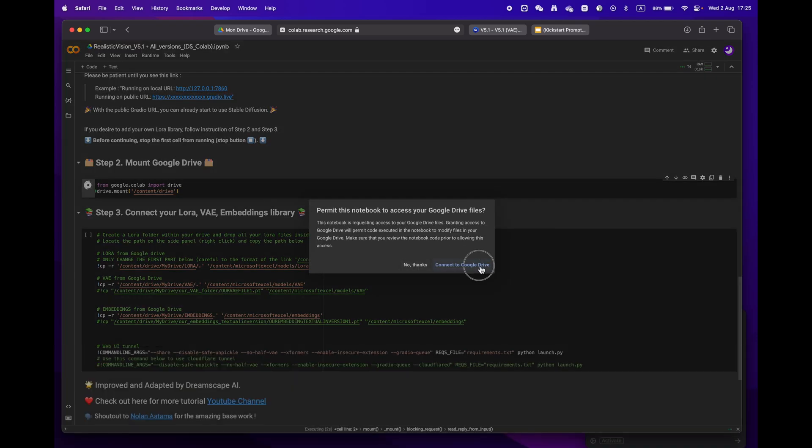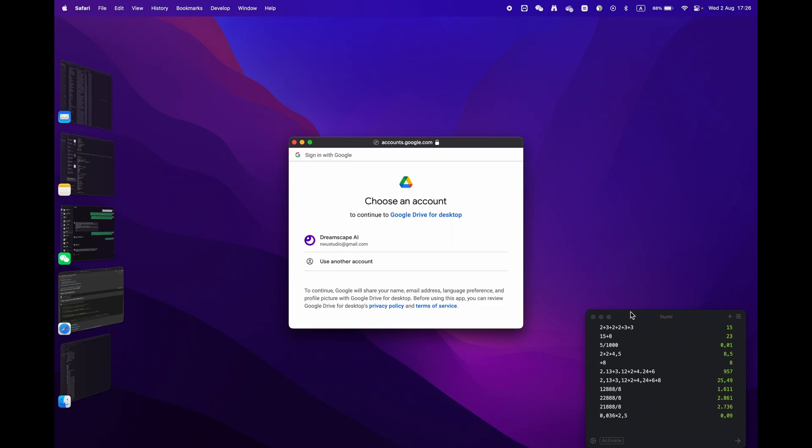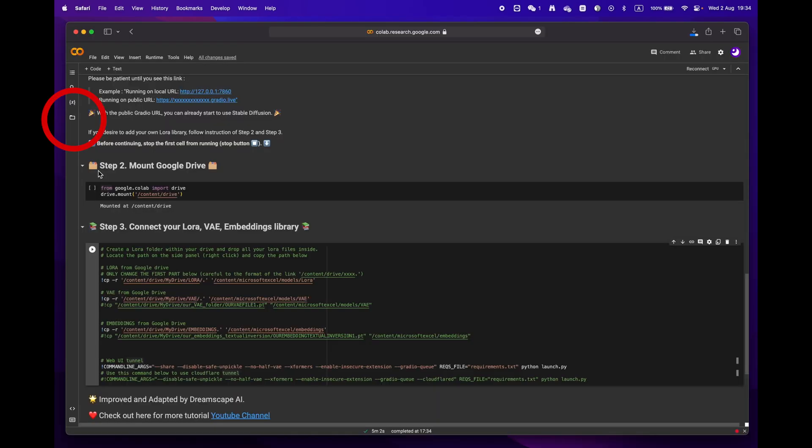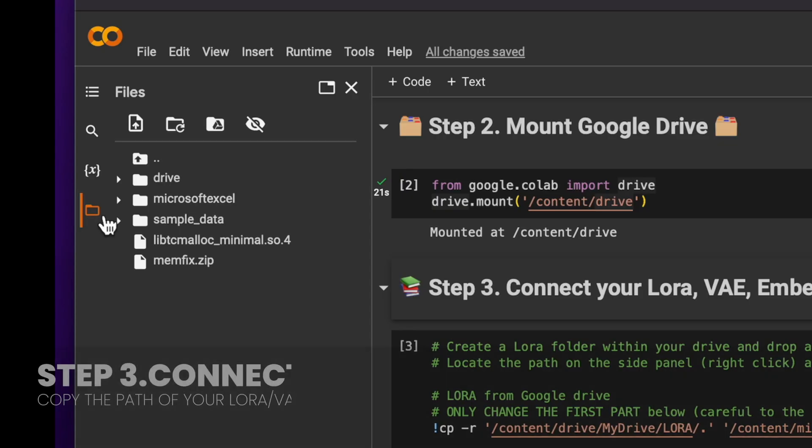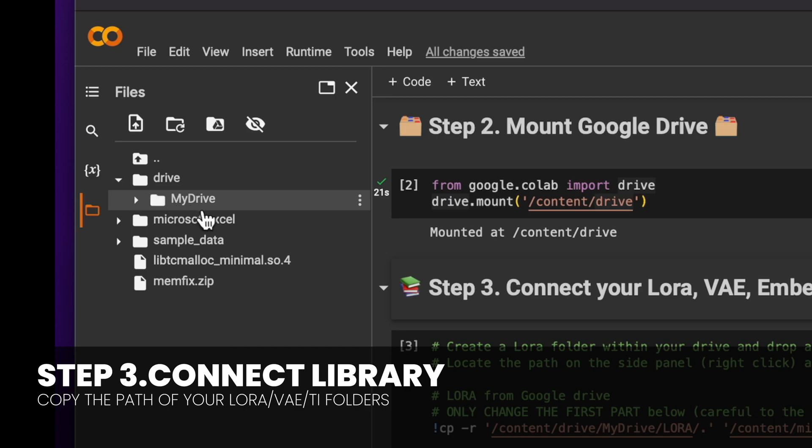Finally, onto phase three. Open the folder icon located on the left panel.